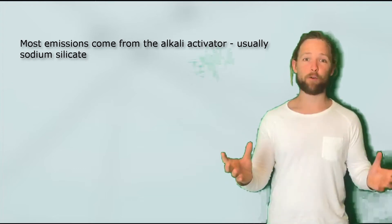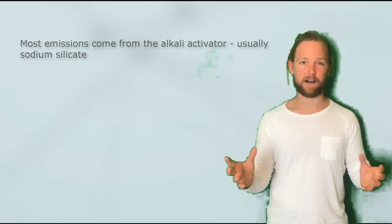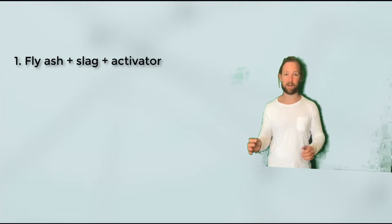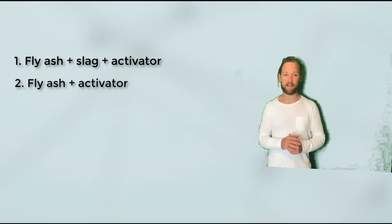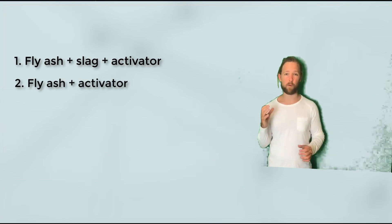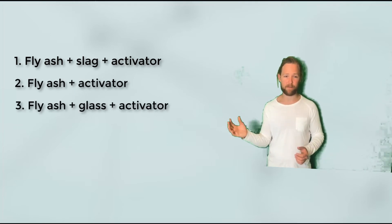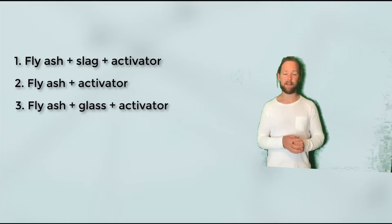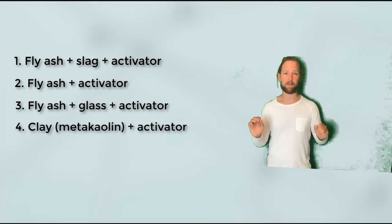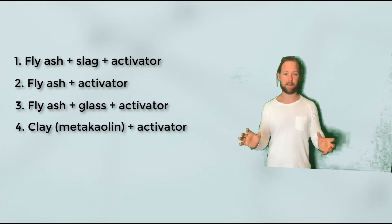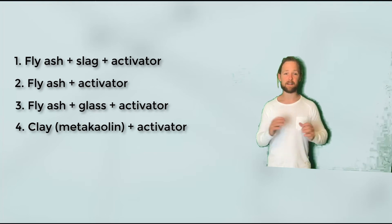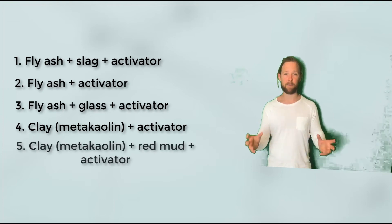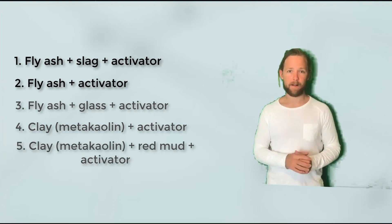Some of the raw materials you might require to make geopolymer cement include: fly ash, boiler slag, plus an activator; fly ash plus an activator; fly ash, glass waste glass, plus activator; clay metakaolin plus an activator; or clay plus red mud plus an activator.